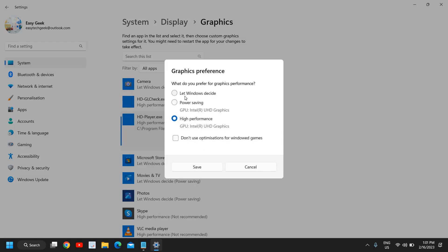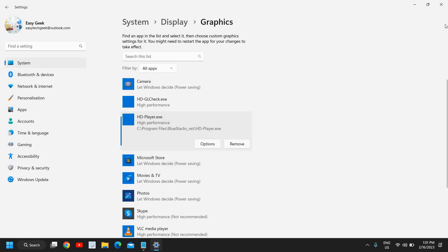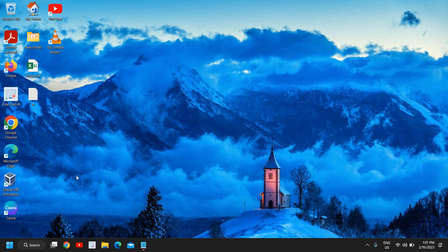If it's selected let Windows decide power saving, then you can select it to high performance and you can click on save. Alright, once this is done, there is one more thing which you need to do is to right click and go to settings.